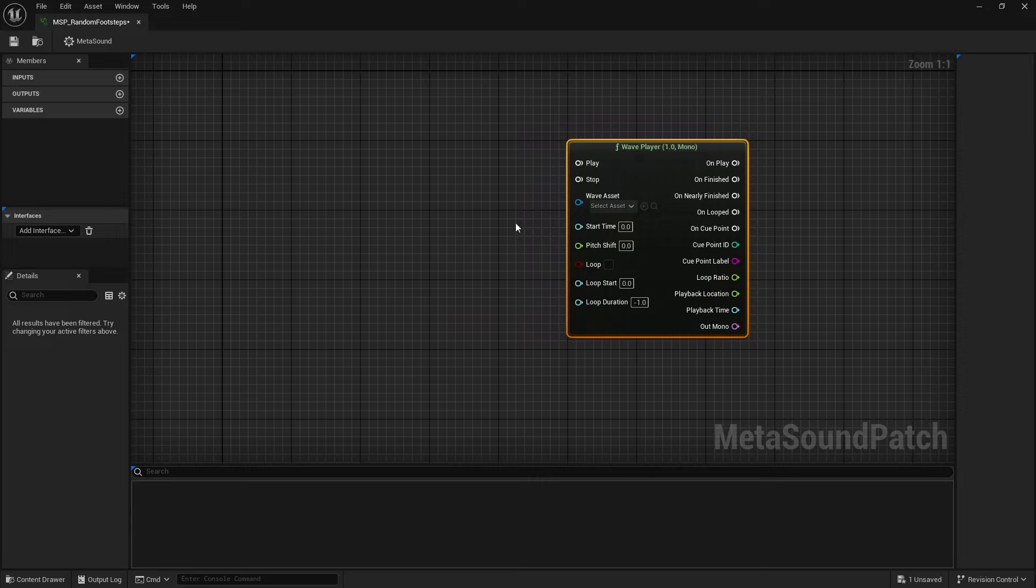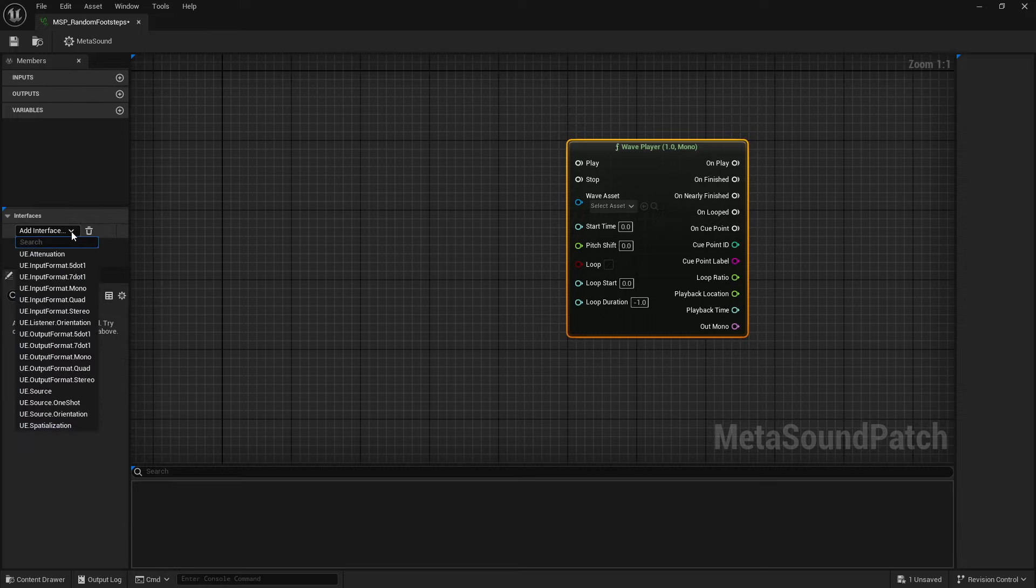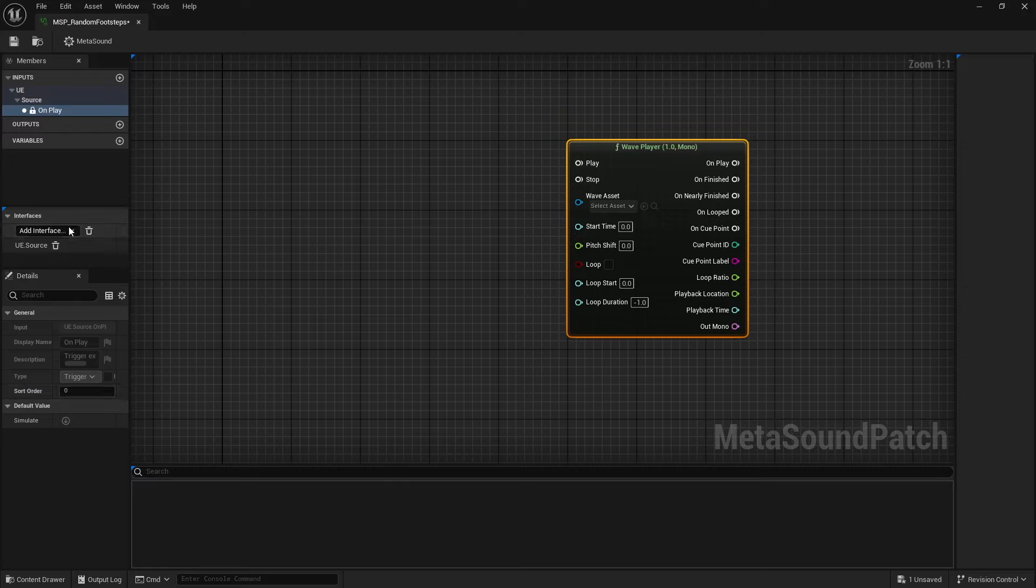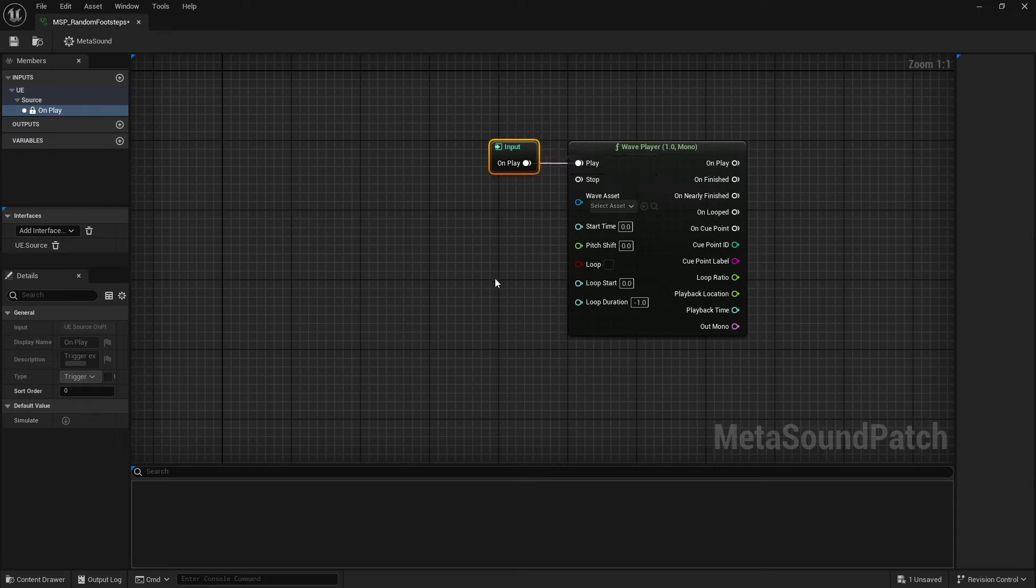Now, typically, if we were adding a wave player inside of MetaSound source, we would have our on play, which we can actually get if we use the interface source. And we can connect that there.